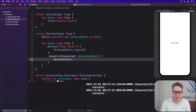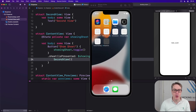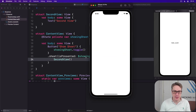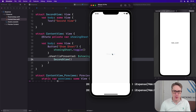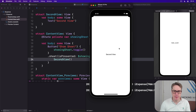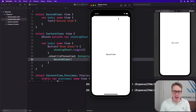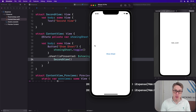And that's it. If you run the code now we should be able to tap on Show Sheet to show SecondView correctly. You can see the first one fades away a little bit, goes backwards, the new one slides over, and you can then just drag it down to dismiss it.